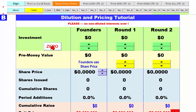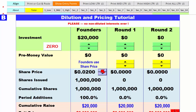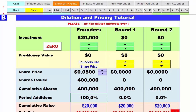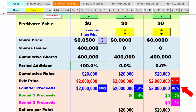Let's hit the zero button to clean the whole tool. First thing we're going to do is raise $20,000 from the founders. They don't use pre-money value; instead they use the actual share price. At $0.05 a share, that gives them 400,000 shares. Cumulative shares are 400,000, and that's all the shares there are.